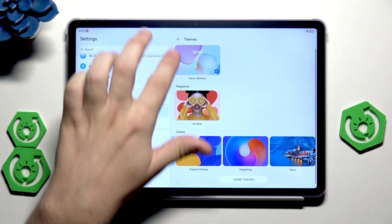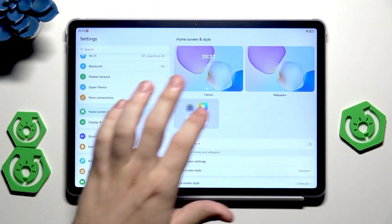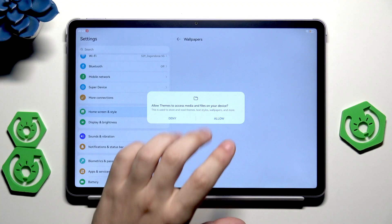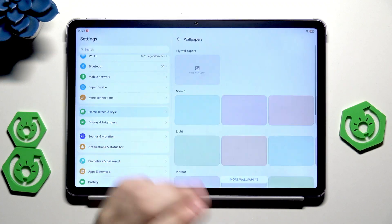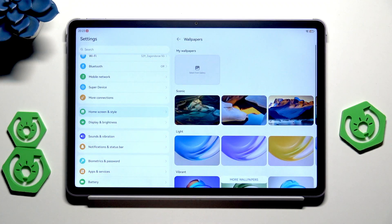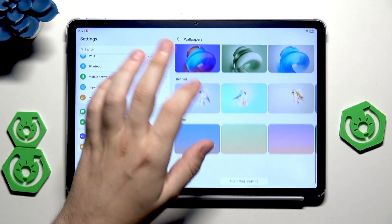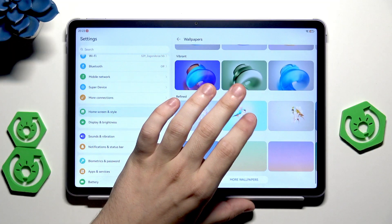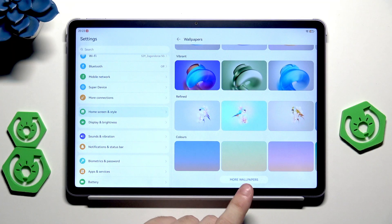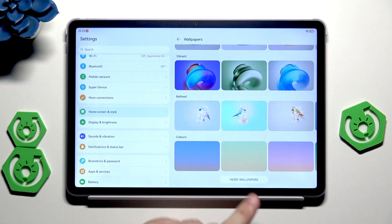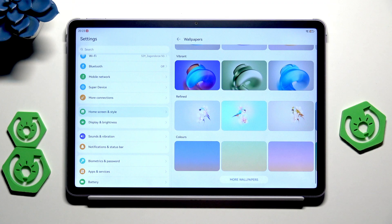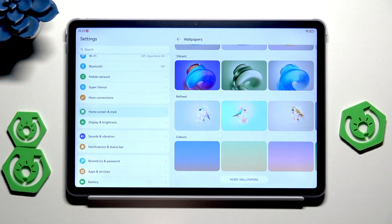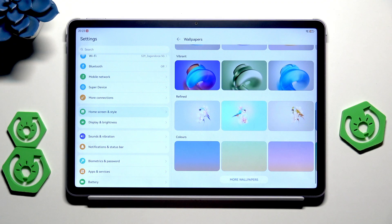Now when we click on wallpapers, same thing. In here we can click on allow and here we have a list of wallpapers that are currently installed. Same thing as the themes, when you click on more wallpapers you have a whole list. Just like in the previous section, some wallpapers require payment.